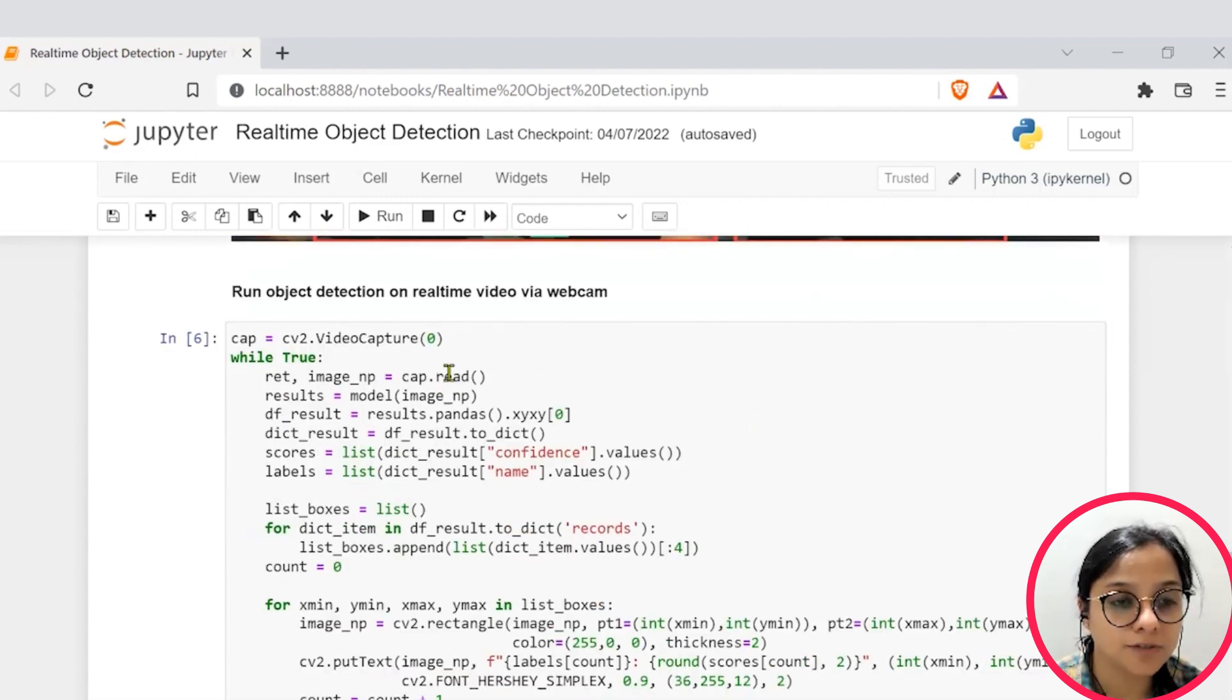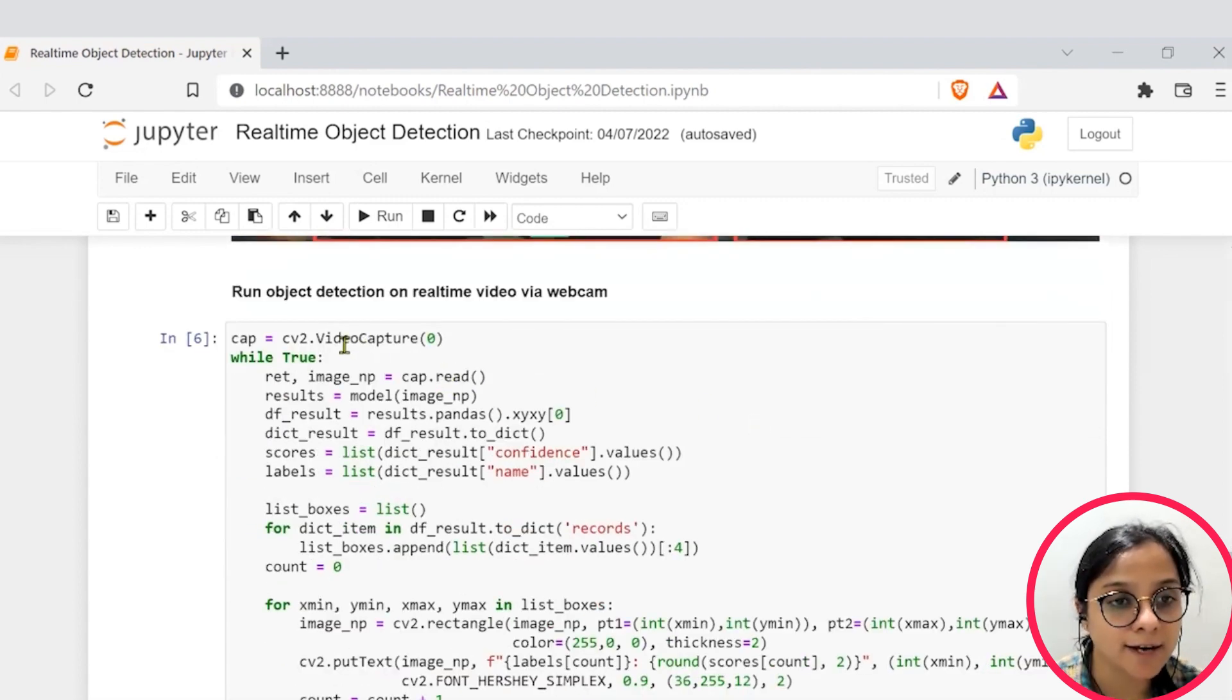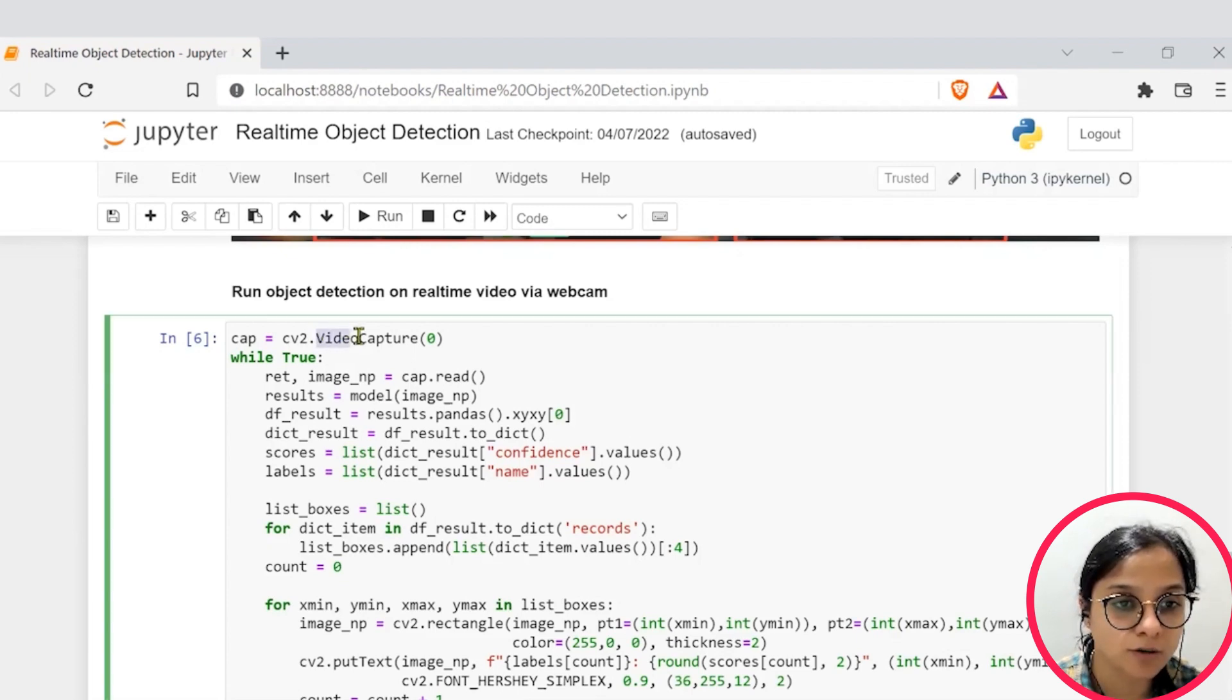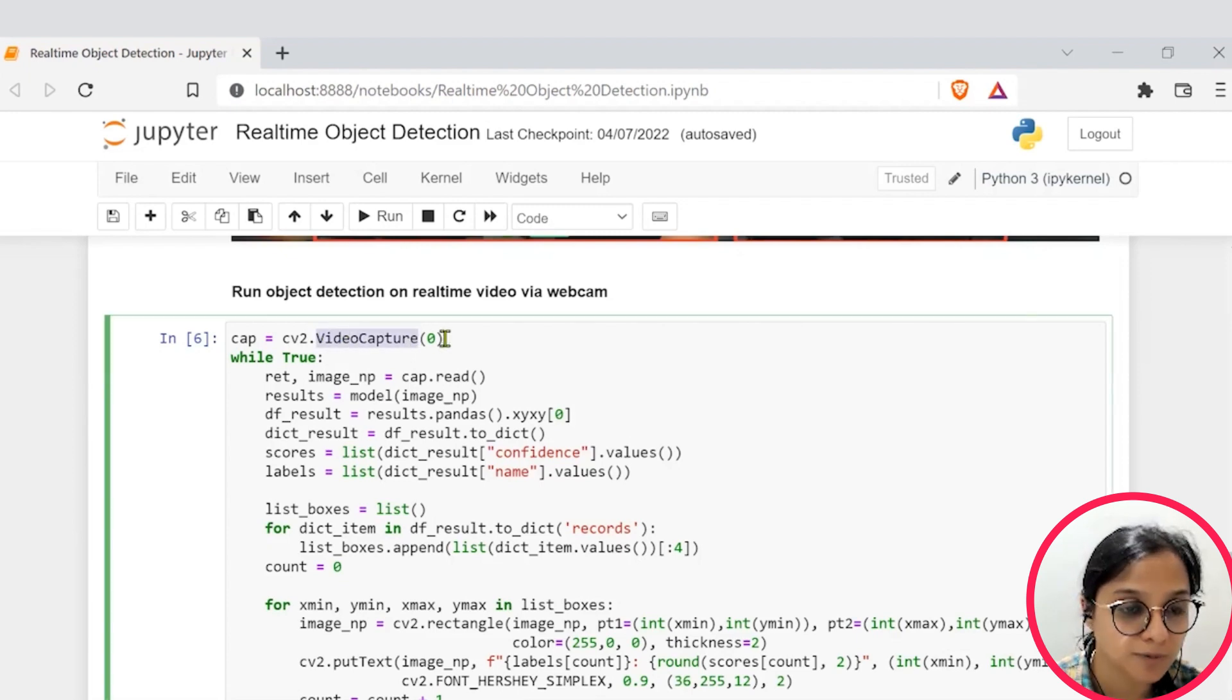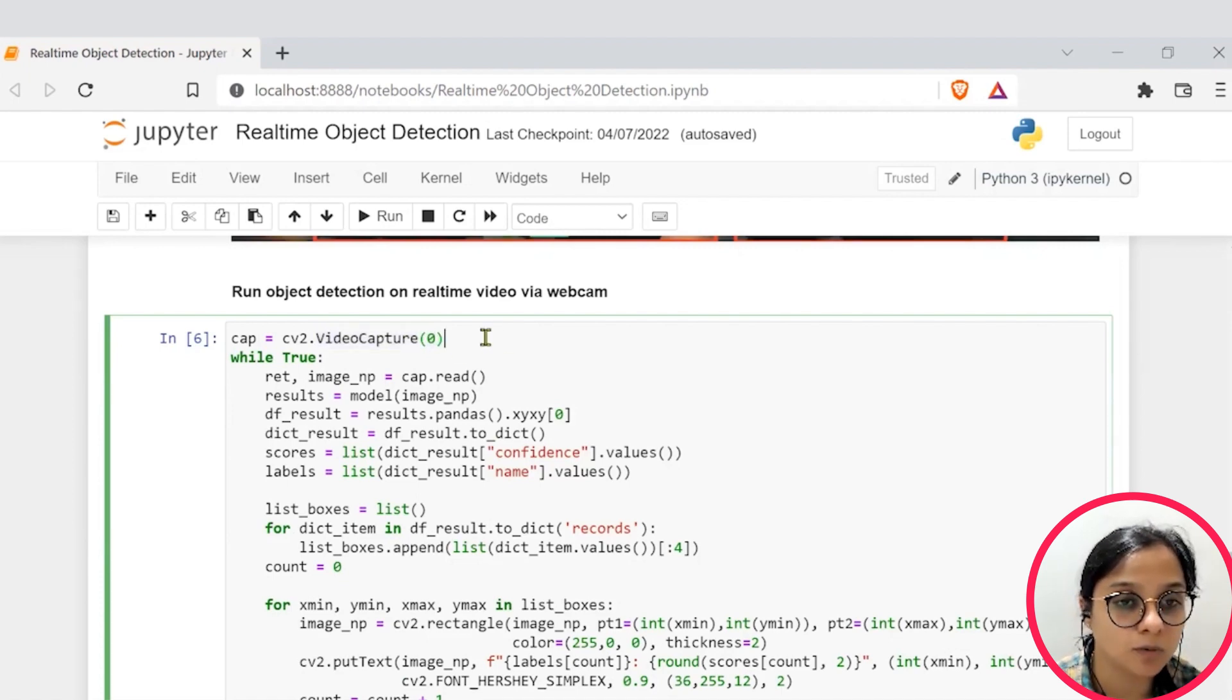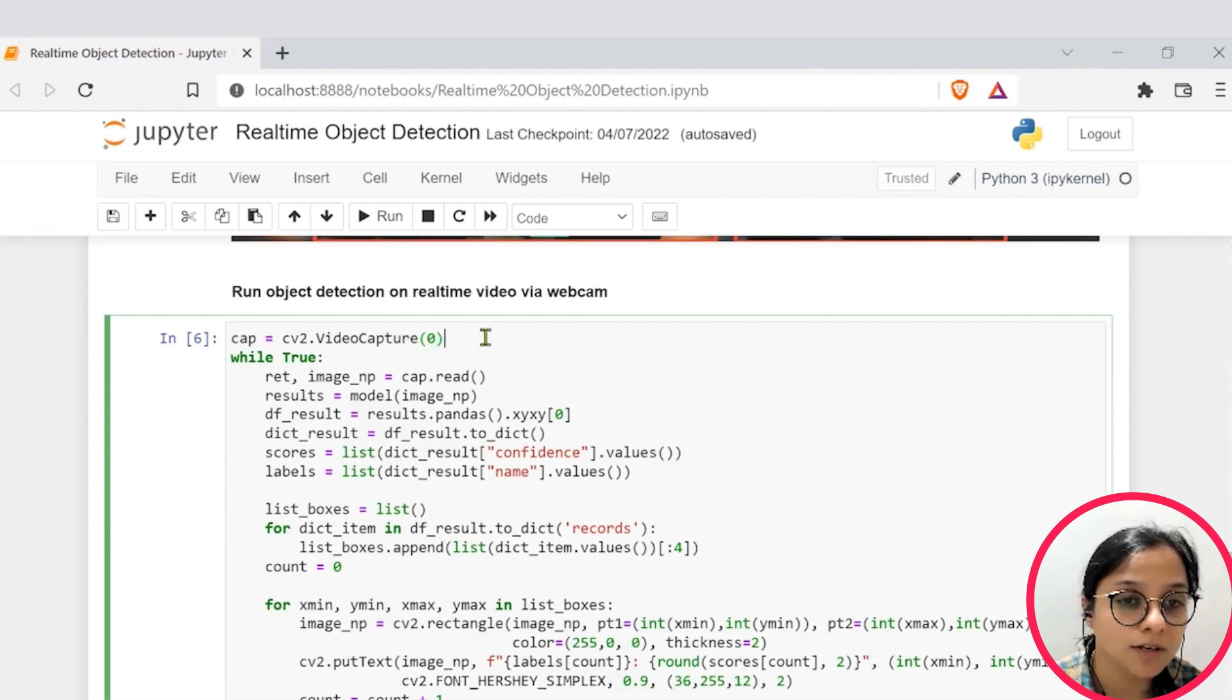Further, as we go down, we see that we are trying to capture the real time feed of our webcam. So we try to detect it using this video capture function. And these numbers basically help us detect where exactly or what device we are trying to access.